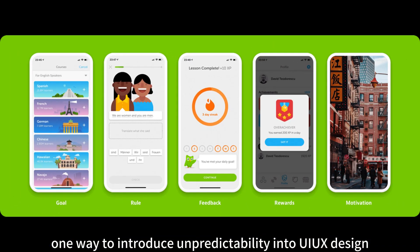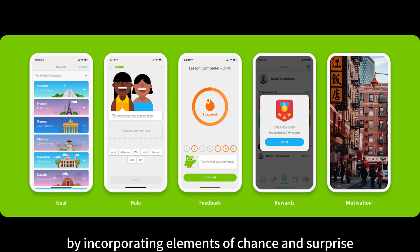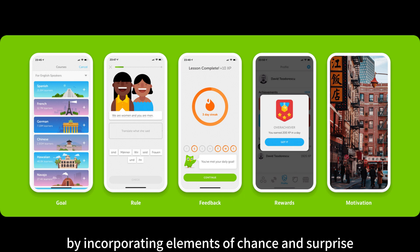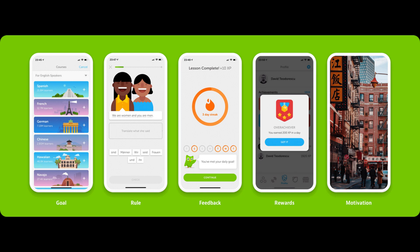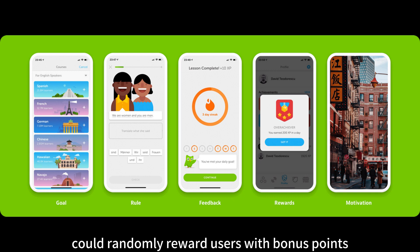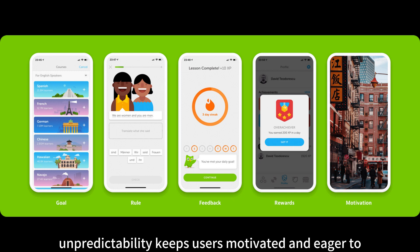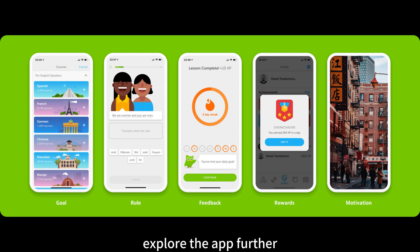Gamification. One way to introduce unpredictability into UI-UX design is through gamification. By incorporating elements of chance and surprise, designers can create a sense of excitement and engagement. For example, a fitness app could randomly reward users with bonus points or unlock hidden achievements when they reach certain milestones. This unpredictability keeps users motivated and eager to explore the app further.